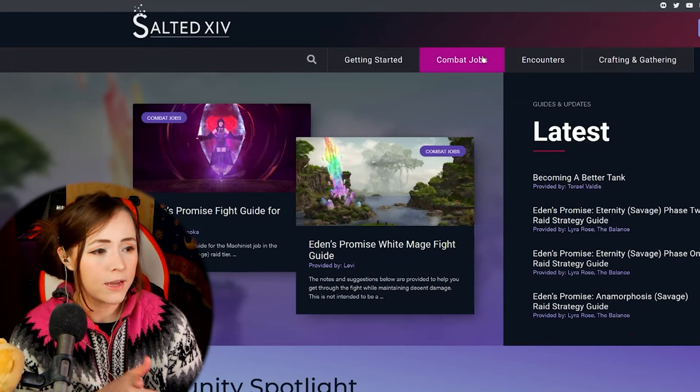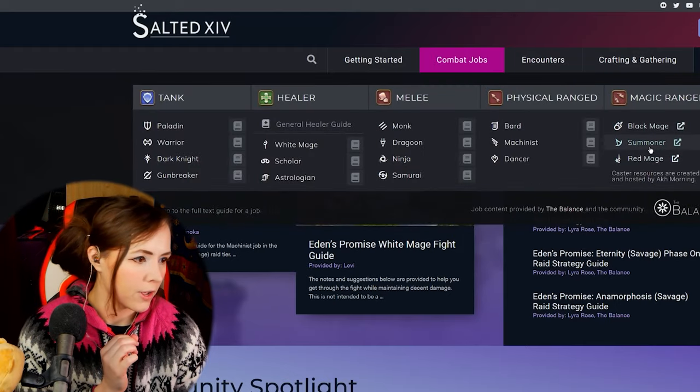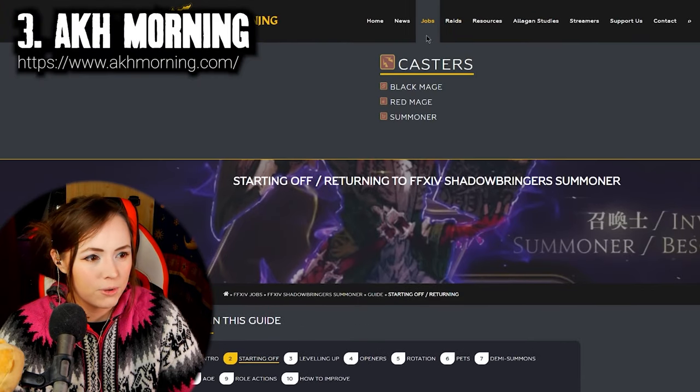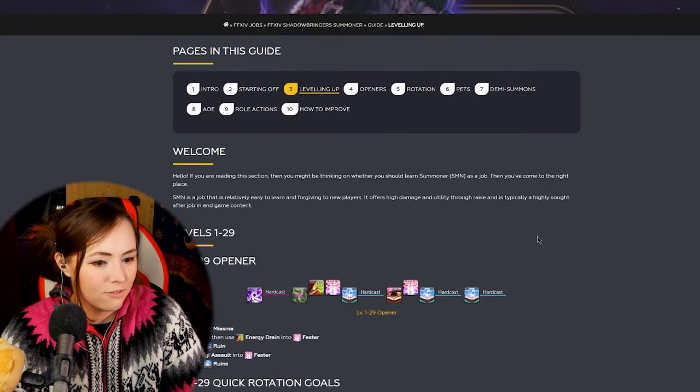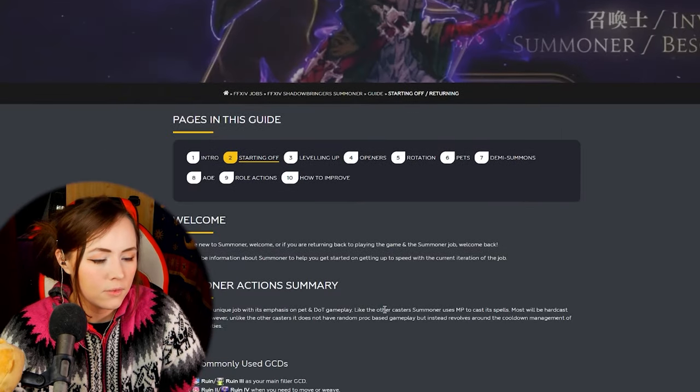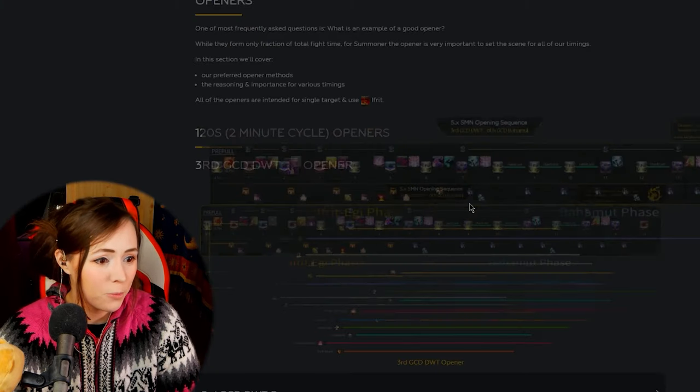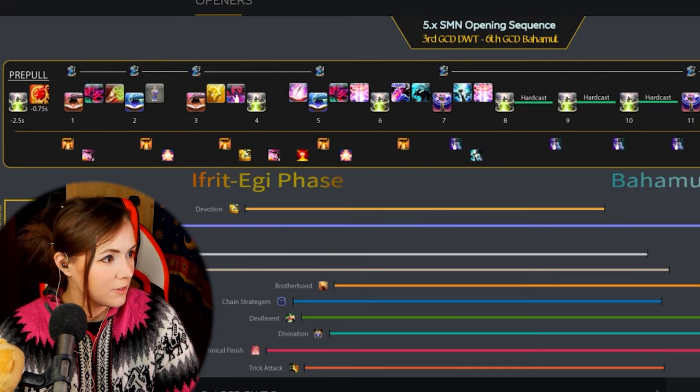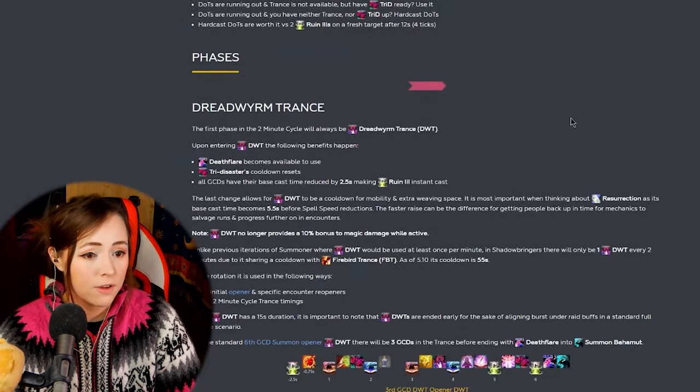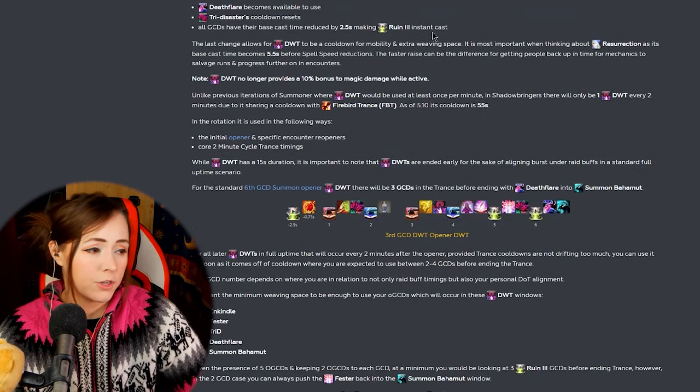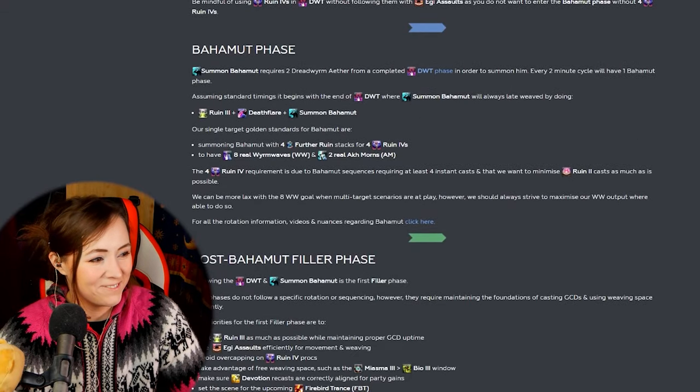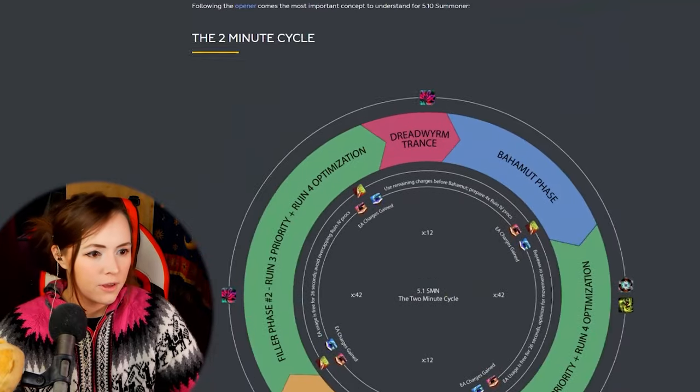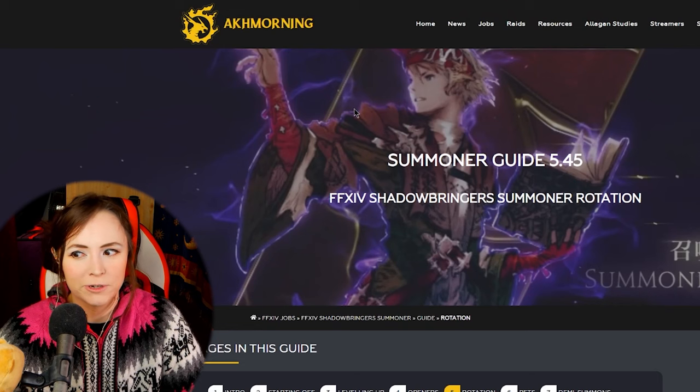Quick note that the caster guides here are created and hosted by Akhmorning which I'm going to talk about now. They have guides not only for summoner but also for black mage and red mage so all the casters and it seems very intimidating at first but I think that the way the information is presented is very digestible. I spent a lot of time looking at the openers timelines here looking at the rotation two minute circle thing here and reading through all of this stuff about summoner but the way that it's written is very clear. It's easy to digest. It might take you a while but at least the information that's here is easy to understand.